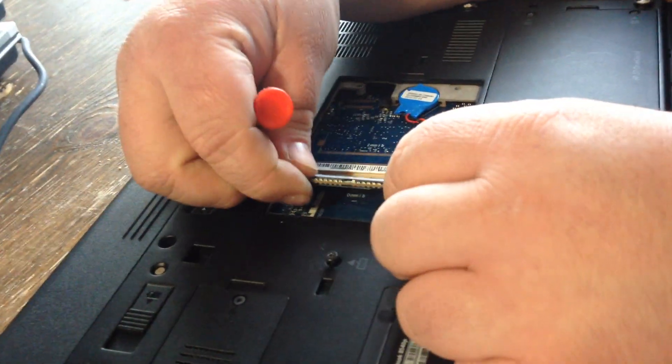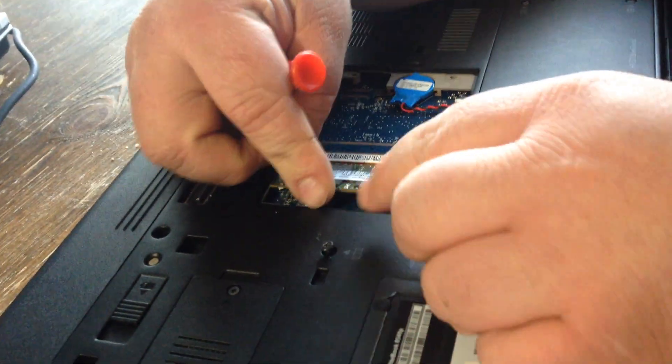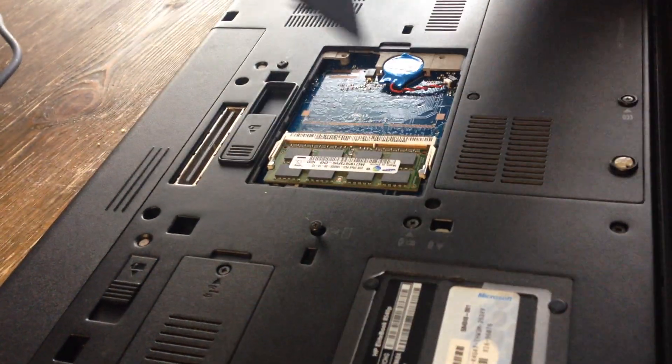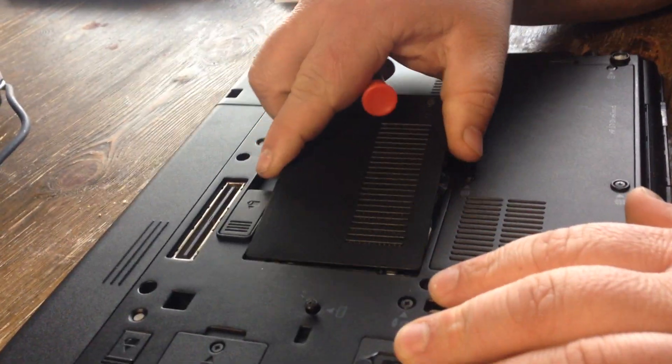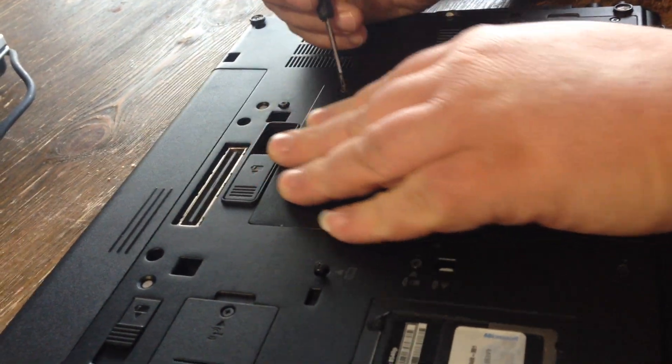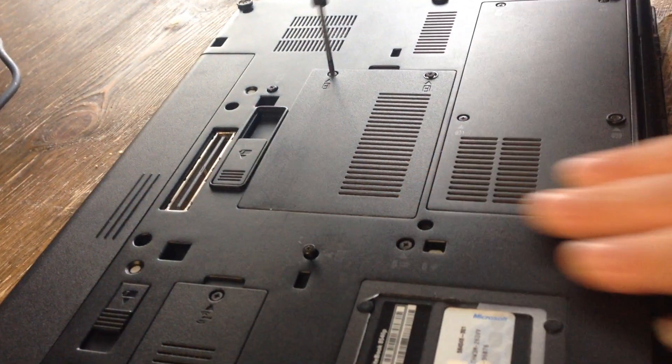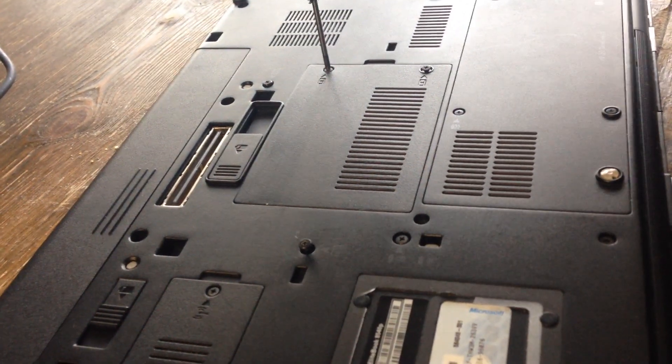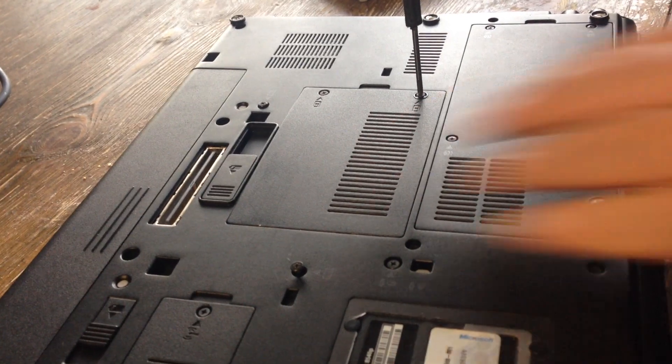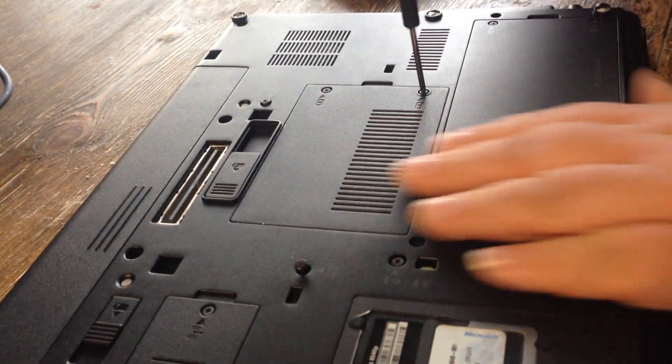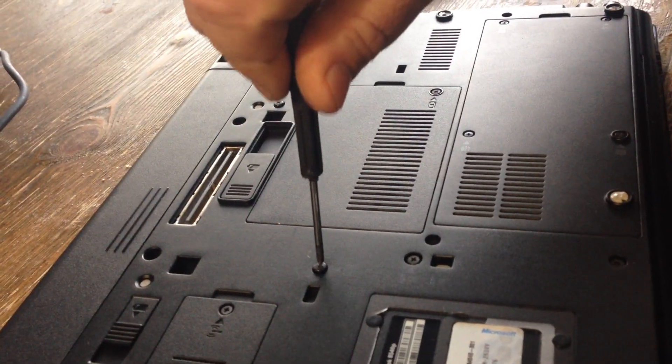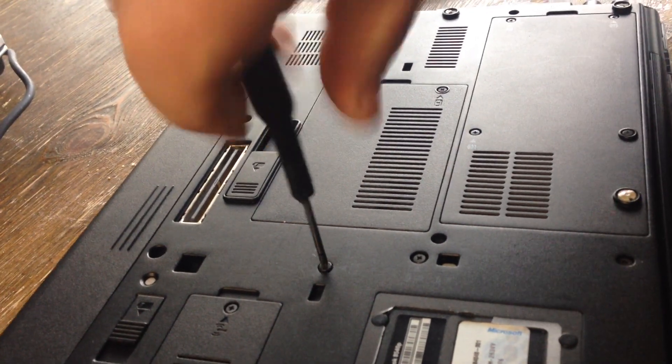You want to replace this one here. Put your plate back on. Tighten your three keyboard screws.